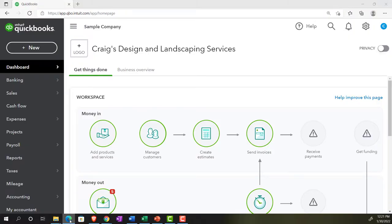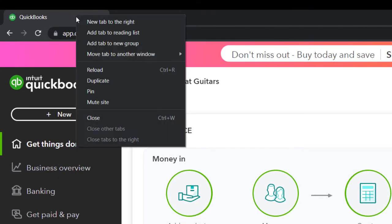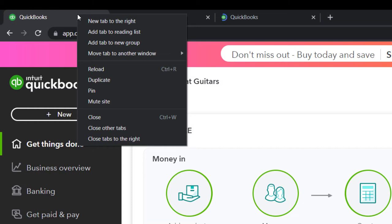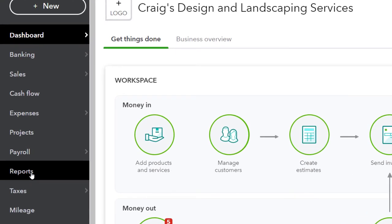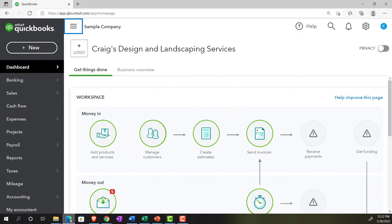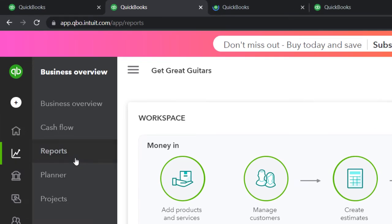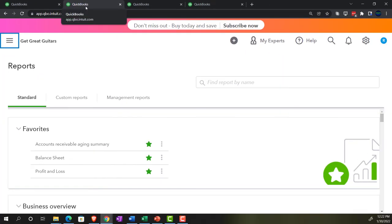We're going to open a few tabs for our reports. Right-click the tab up top, duplicate it, go back to the left tab, and do that two more times. In the accounting view, reports are under the Accounting line item on the left. In the business view, they're a bit deeper under Business Overview, then Reports.